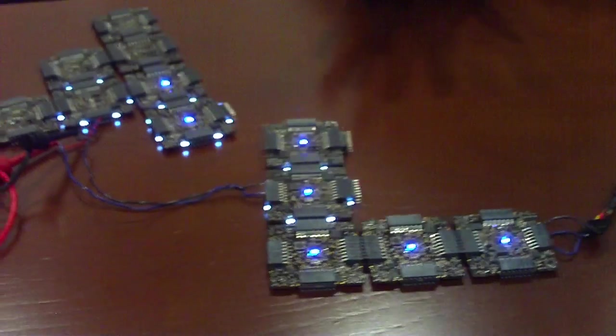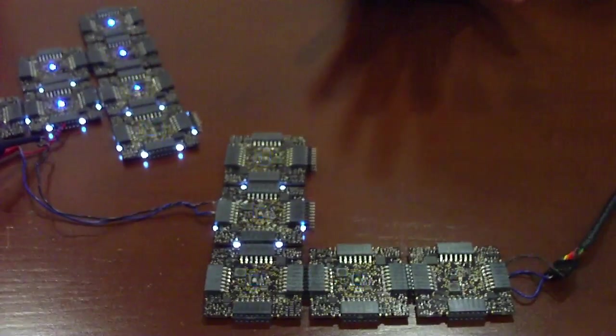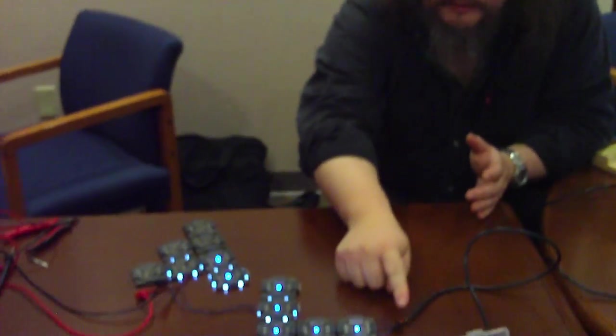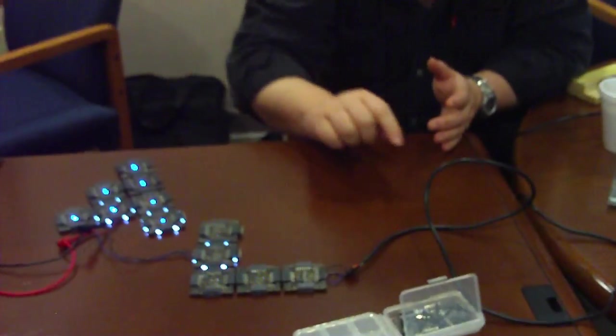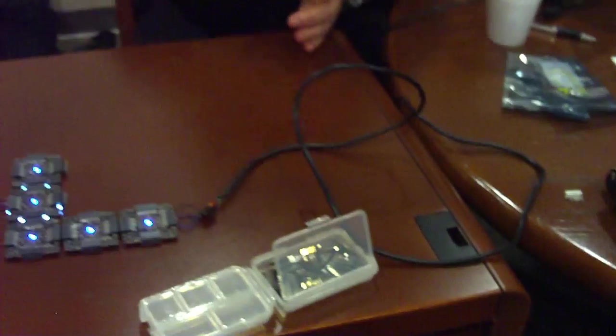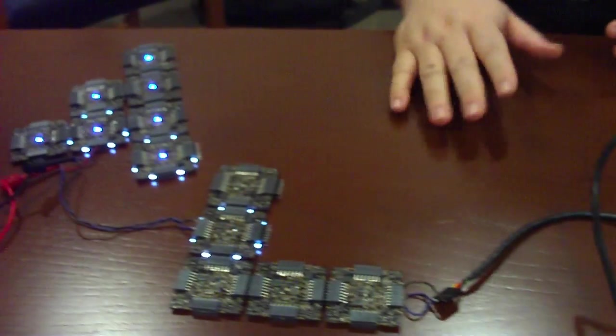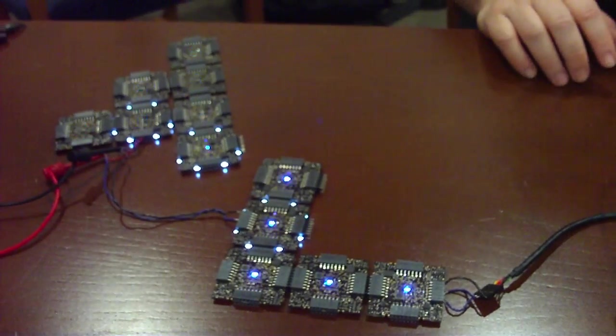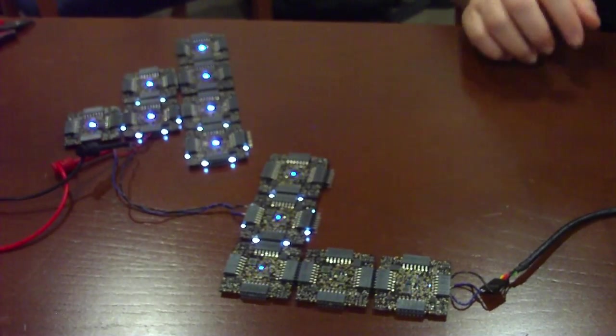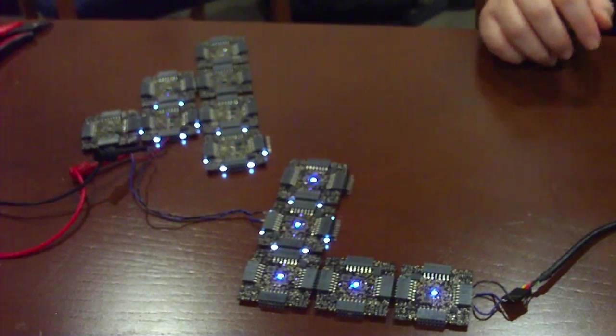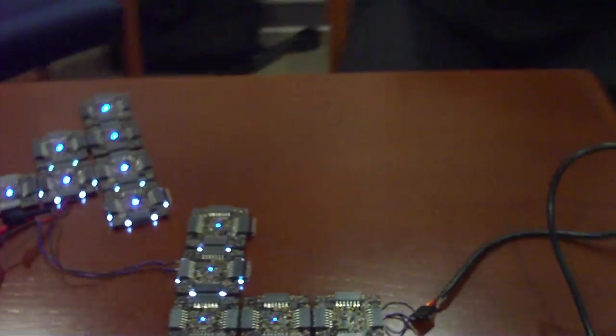What we're going to do here is we're going to send some new code into the system. This is a USB connection that we've got over here that we've got connected up to the laptop, and I'm just going to recompile the sketch that these guys are running, and I'll do that now.